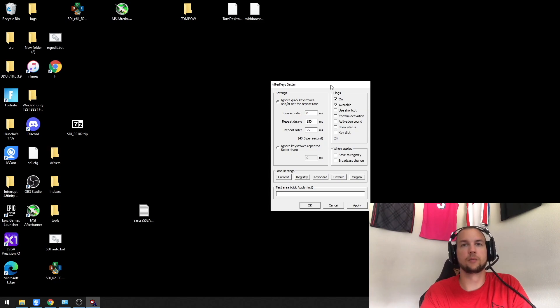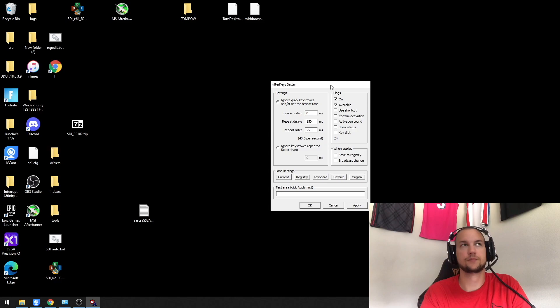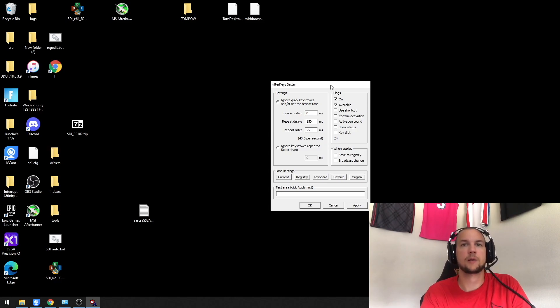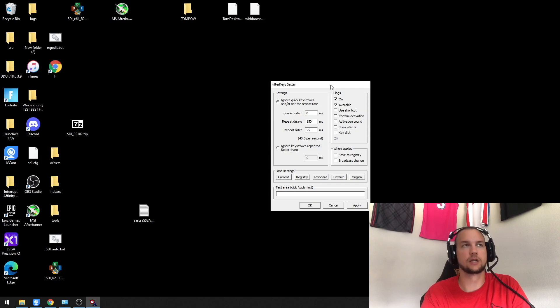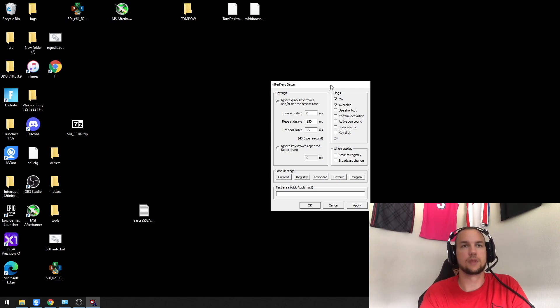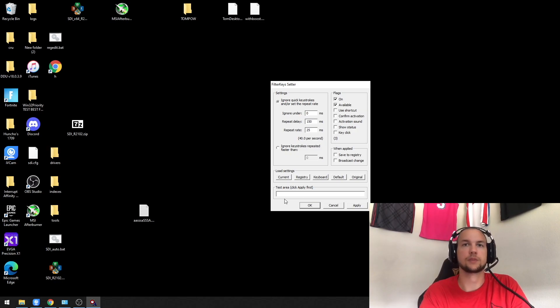You don't need this program to set these values—you can do it straight in the registry. However, if you've never changed these values before, this program is nice because it allows you to change and immediately apply the settings, and you'll be able to test it out in the little test area down here.